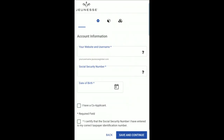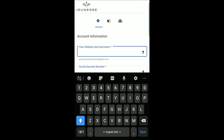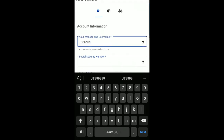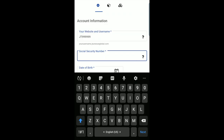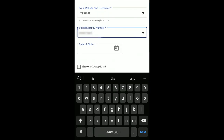Next, enter your website username, also referred to as your URL. When advertising your business, you may direct your customers and leads to your replicated website to order and to enroll in your organization. A temporary password will be sent to you during enrollment, which you will use along with your username the first time you access your J-Office.